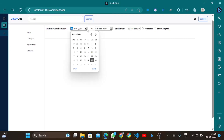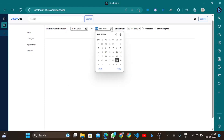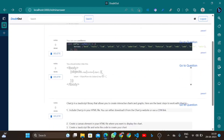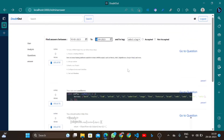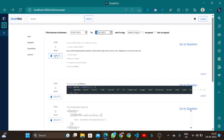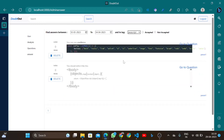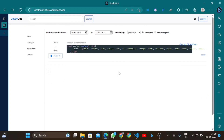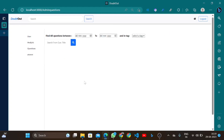In the answers section, admin can filter answers between dates — for example, from 10 March to 14 April — to see all answers posted by different users. Admin can delete any answer using the delete button, and can filter by tag, such as 'javascript', to see which answers are marked as accepted and which questions remain unaccepted. That covers the admin side.